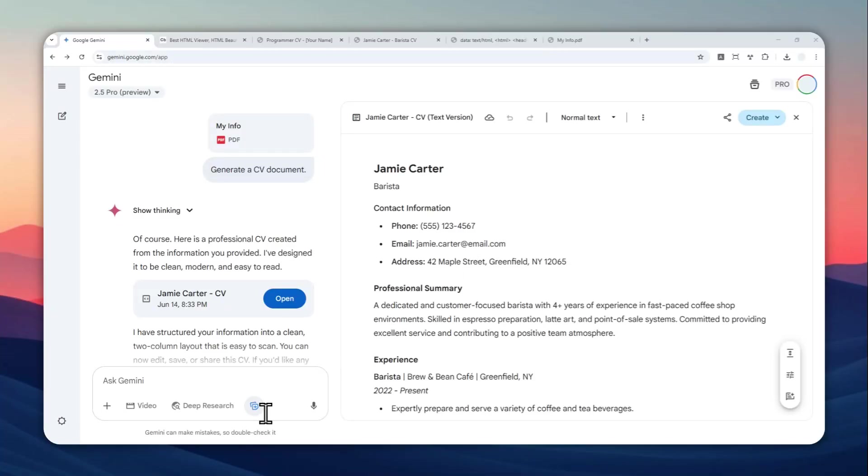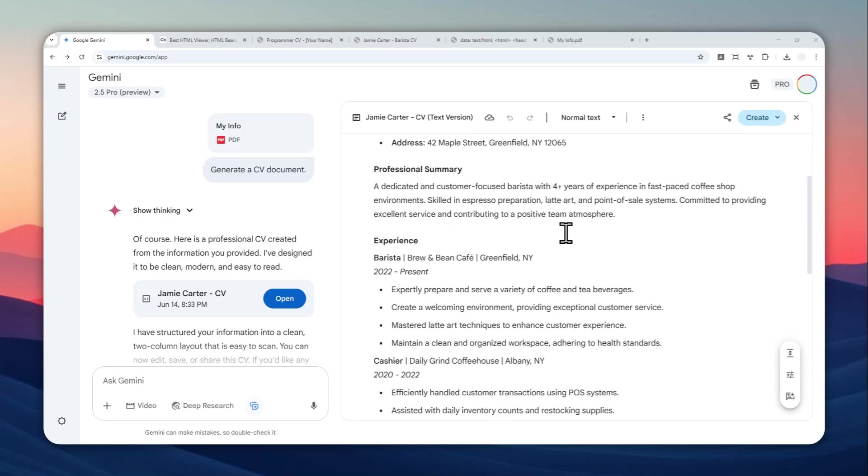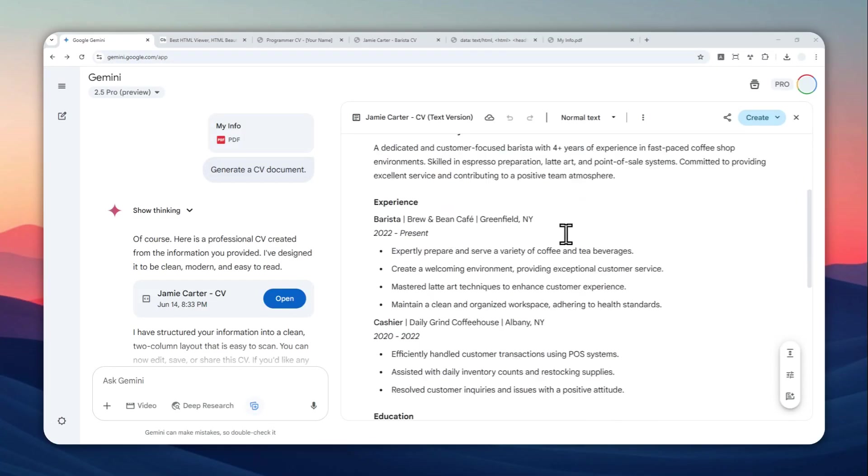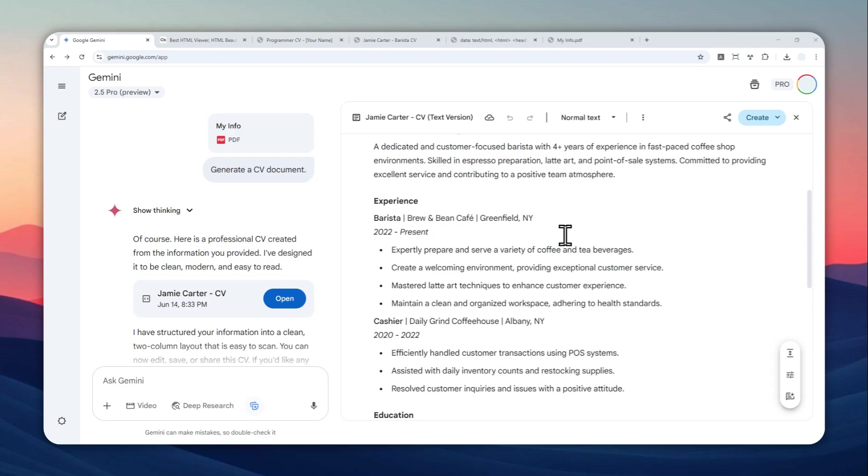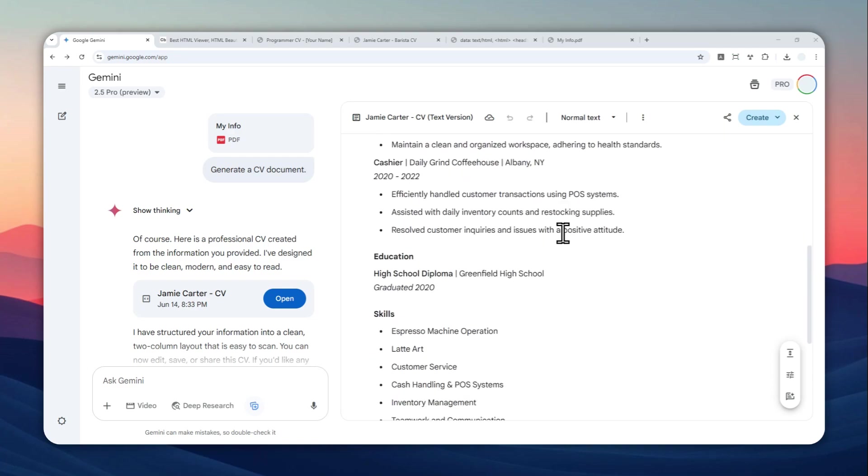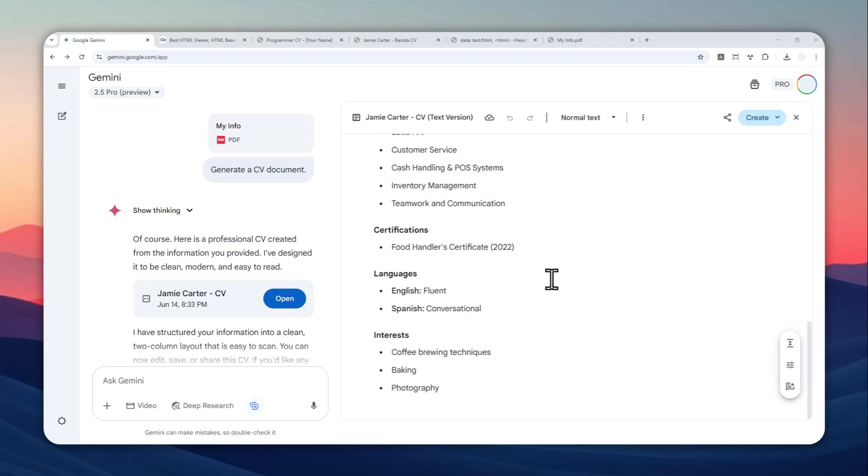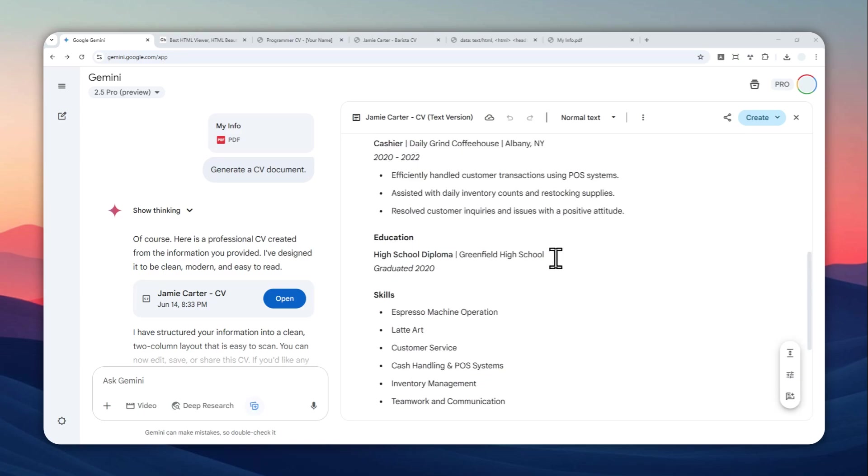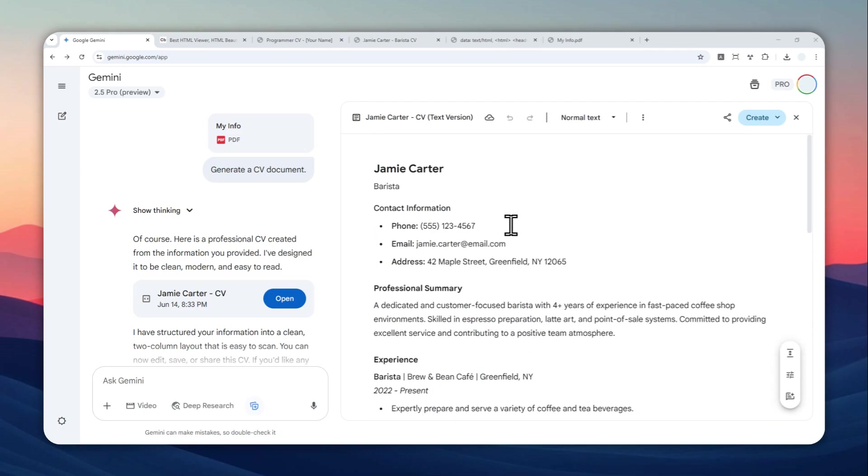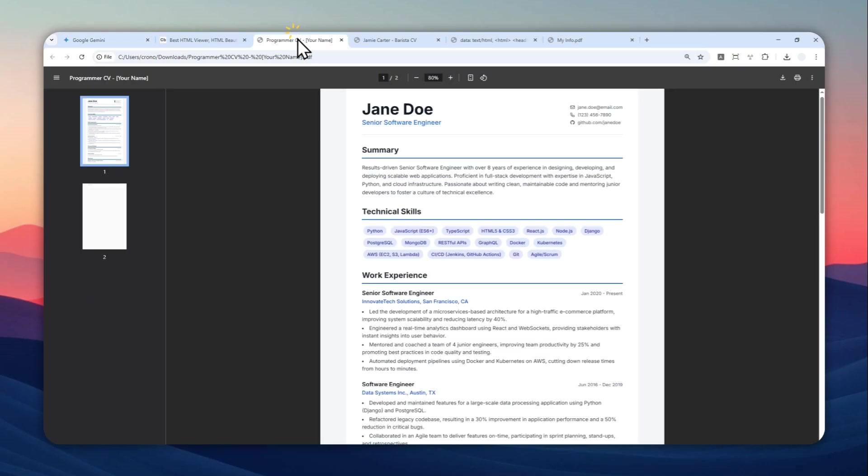You can use the canvas feature on Gemini to create a CV that looks like this, which in my opinion looks okay, but I think we can make it better so your CV can stand out in the eyes of your potential employers.